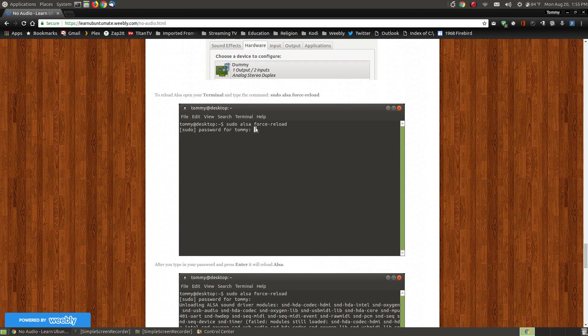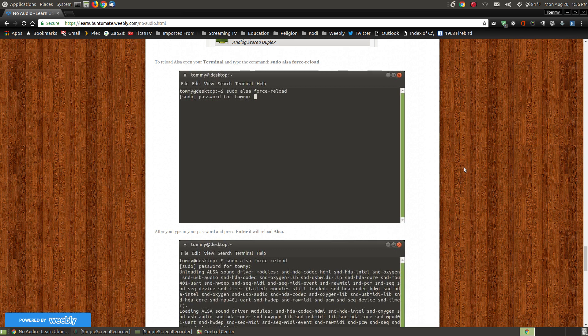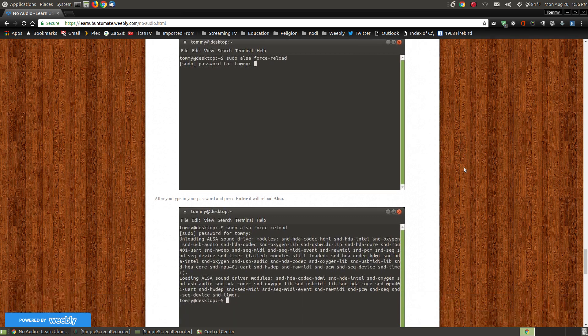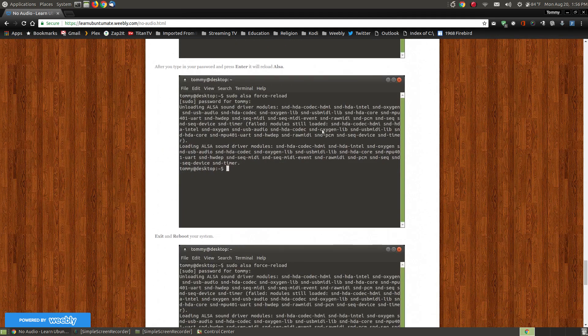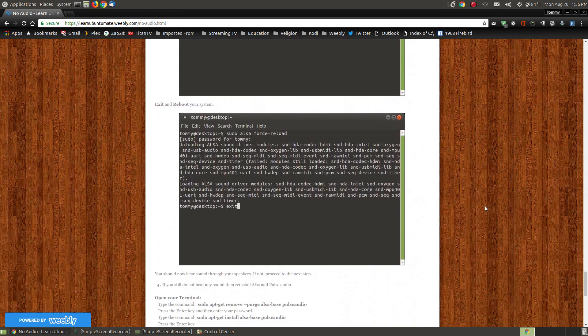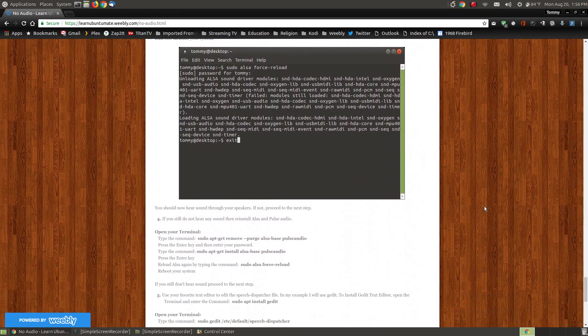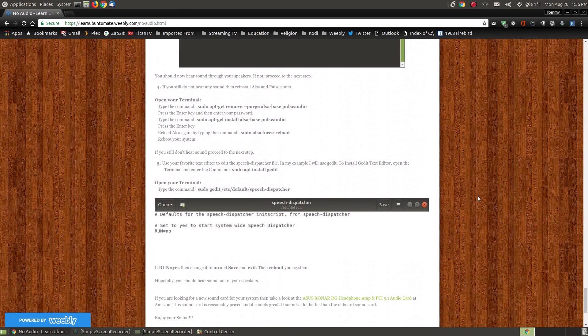So you go 'sudo ALSA force reload'. And I'm not going to do that because that's going to reboot or kind of reload my ALSA, which is my sound, and since I'm recording with a microphone it may create problems. But as you can see in the images that I've captured, it will go through, it will ask you for your password, and it will reboot or restart your ALSA, which is basically your sound driver in Linux.